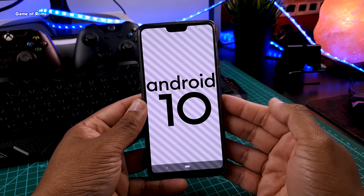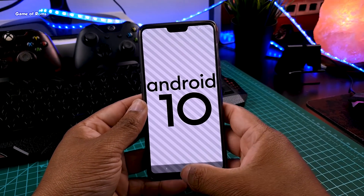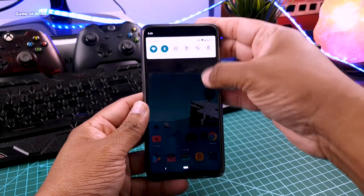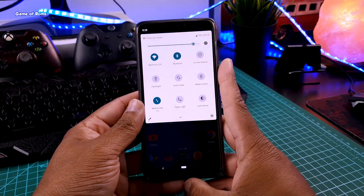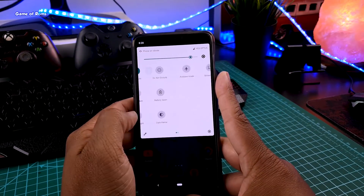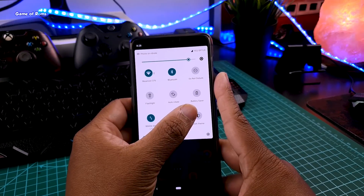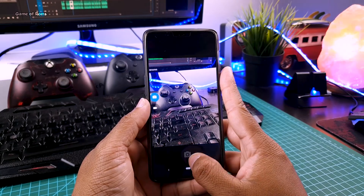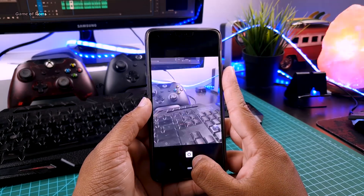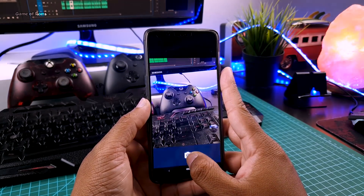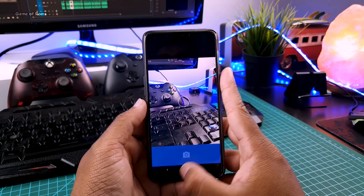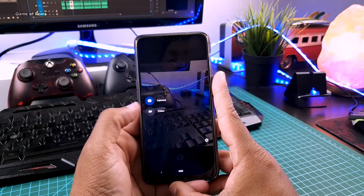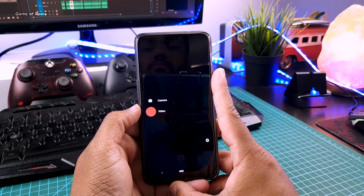I installed this ROM yesterday and so far everything is working properly. Wi-Fi is working, I can connect my Bluetooth device. The camera is very basic in this ROM but it's working with video recording. Of course, if you want you can install GCam for better photos and videos.